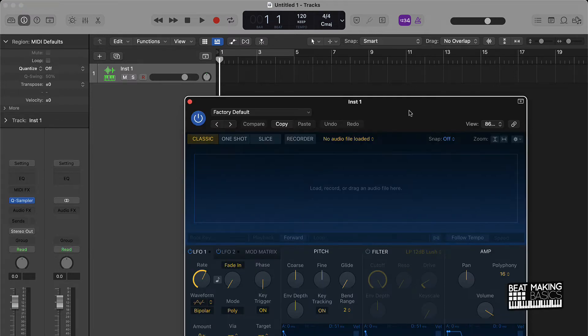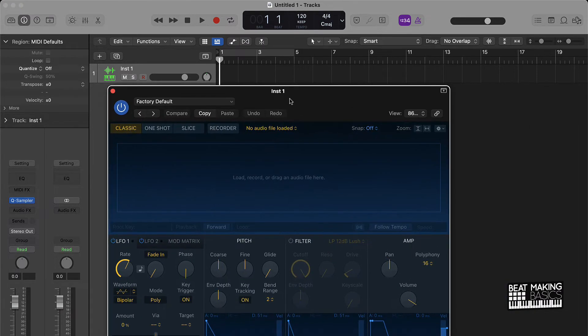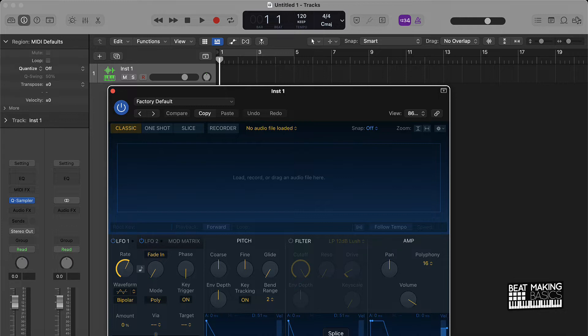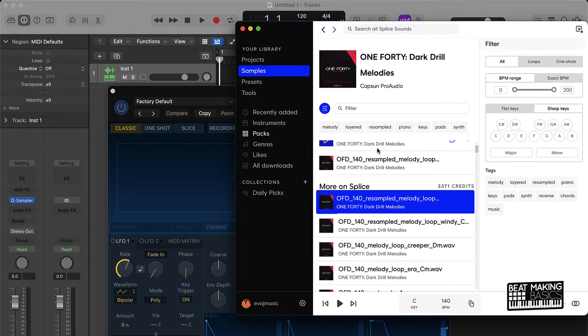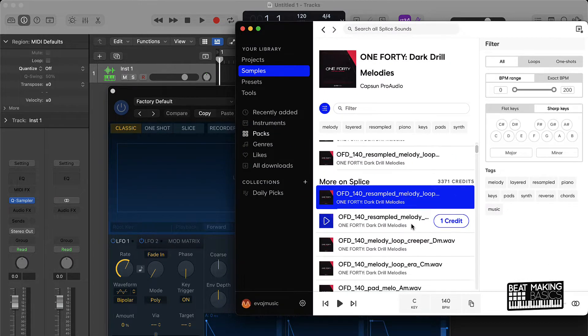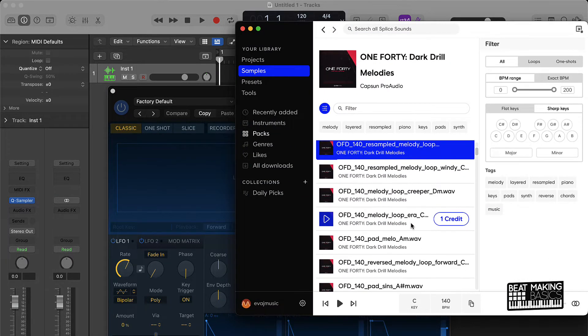From here, basically this is the Quick Sampler. We have a lot of things we could do here. We could go to Splice. We can pretty much go over here and use some of these samples.